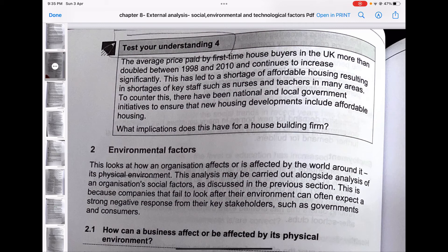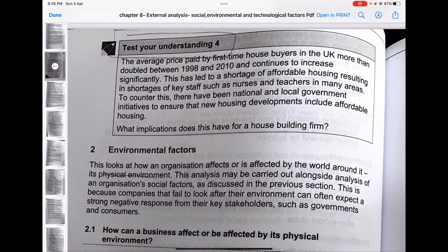The answer to Test Your Understanding 4 on affordable housing: affordable housing means housing where the cost is less so people can access it with cheaper capital. The initiatives will be viewed as threats to profitability as the firm will have to rent out or sell properties below market rate, and may have to reduce prices on other houses due to a perceived fall in exclusivity. However, it may present an opportunity if competitors are unable or unwilling to meet the criteria, allowing the firm to gain approval on more planning applications.